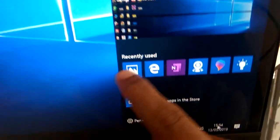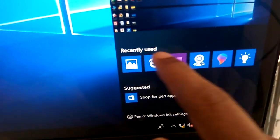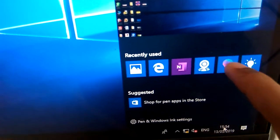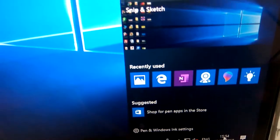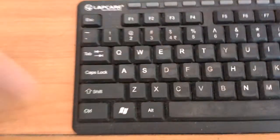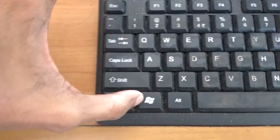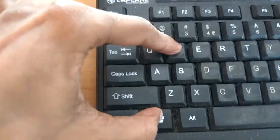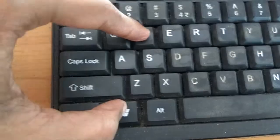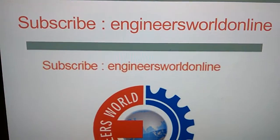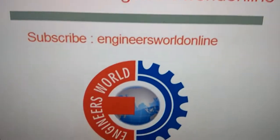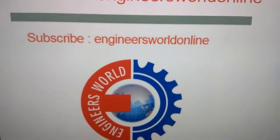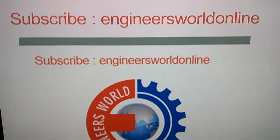You can also see the recently used documents here. In order to get all this Windows Ink Workspace, you must simply go to your keyboard and press the Windows key and W key together on Windows 10. If you enjoyed this video, subscribe to our channel Engineers Well Online. Thank you.